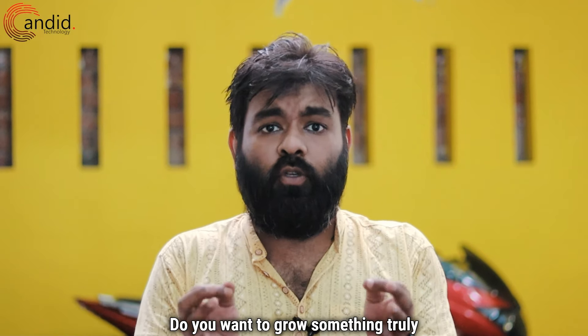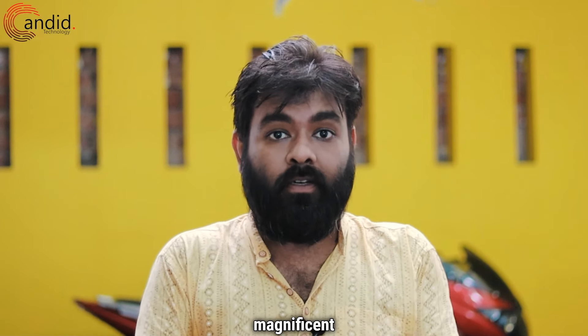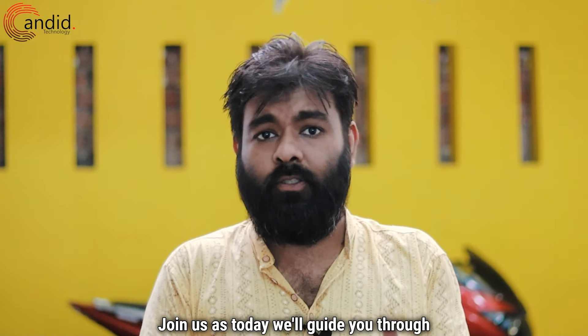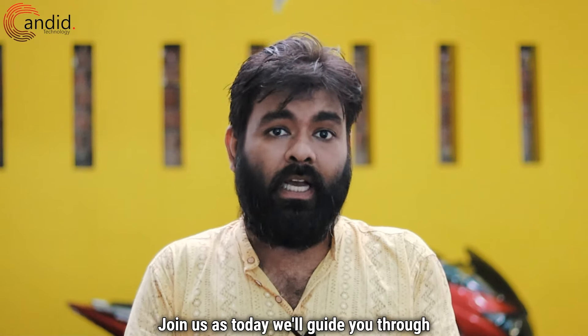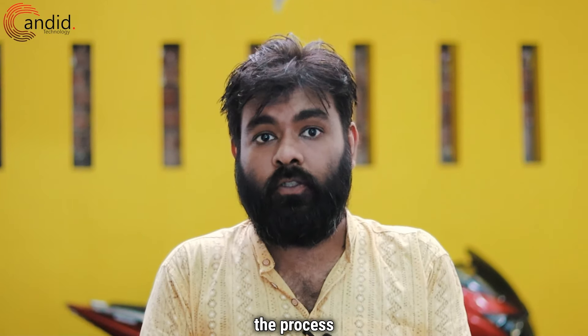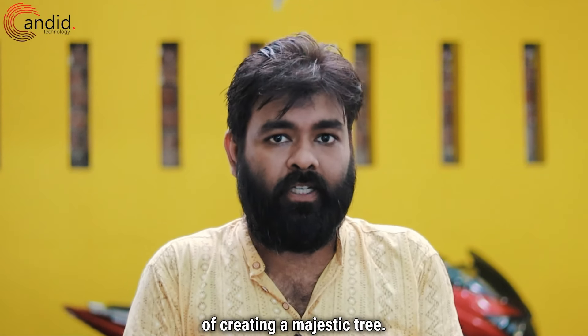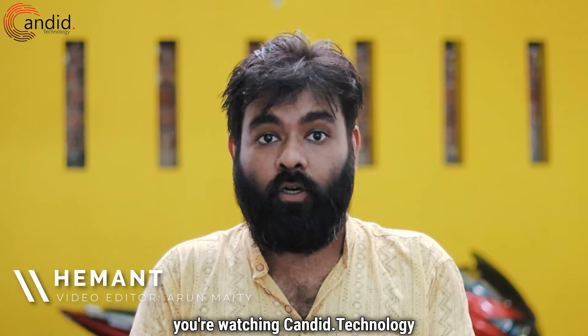Do you want to grow something truly magnificent in Little Alchemy? Join us as today we'll guide you through the process of creating a majestic tree. I am Hemant, you're watching Candid.Technology and let's begin.